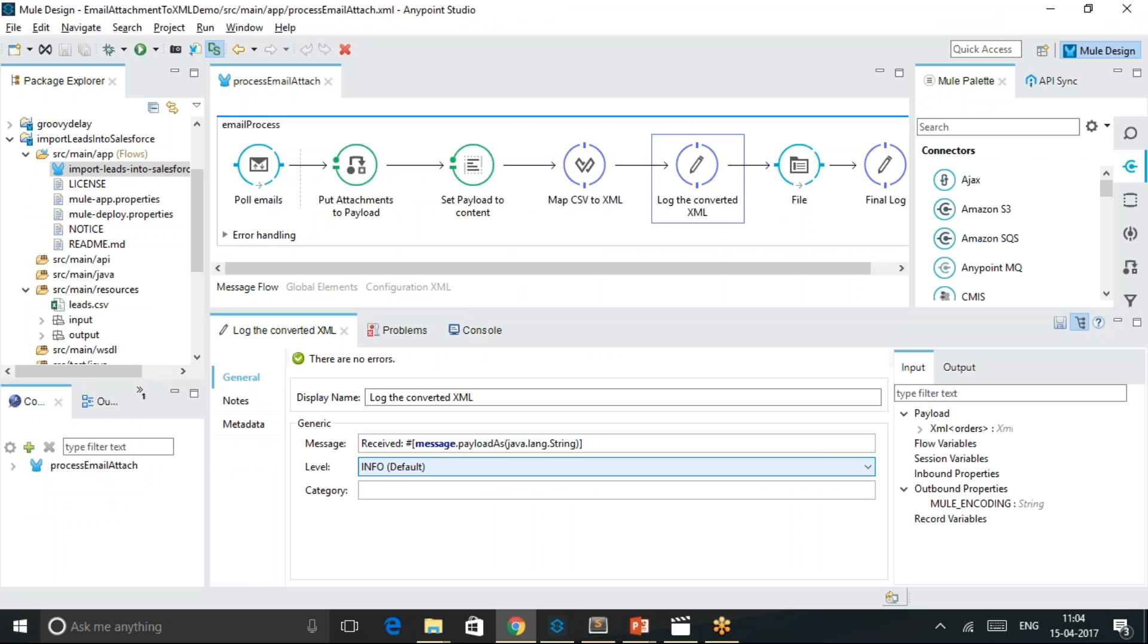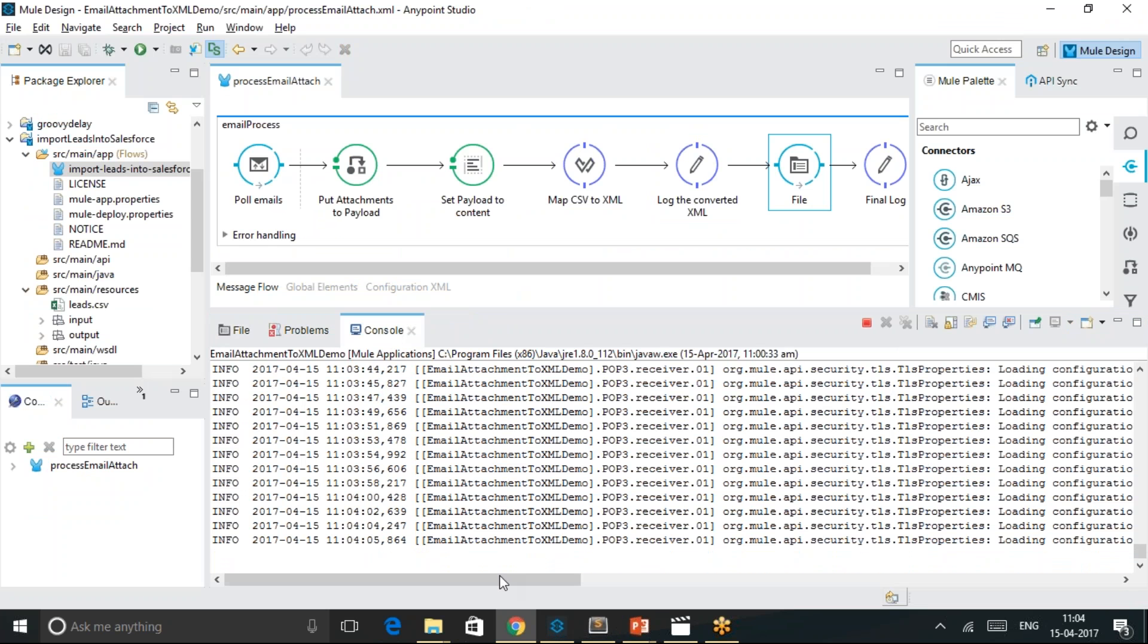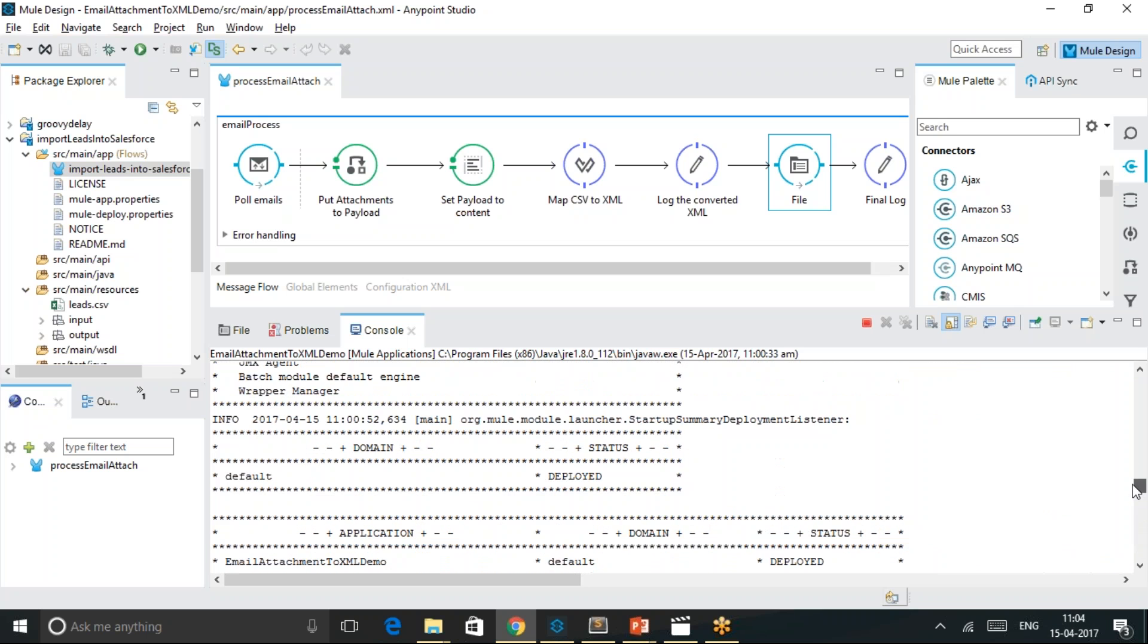In the console, I could see the progress of the execution of this flow. If you see that at 11:04, which is right now, it started showing some progress.